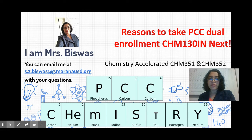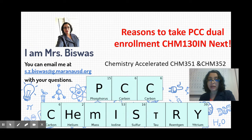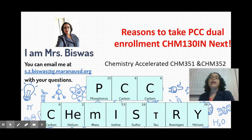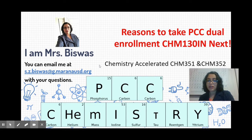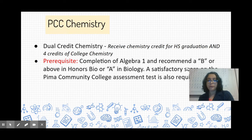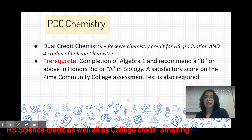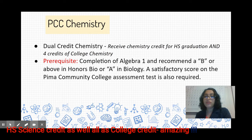As a bonus, we have a dual enrollment chemistry course on campus. It is a course that we have in partnership with Pima Community College and it is listed as Chem 130 in Pima's books; however, in our course book it is listed as Chemistry Accelerated Chem 351. So what is PCC Chemistry? PCC is a dual enrollment chemistry course, meaning that you receive credit for high school graduation as well as college chemistry credits.